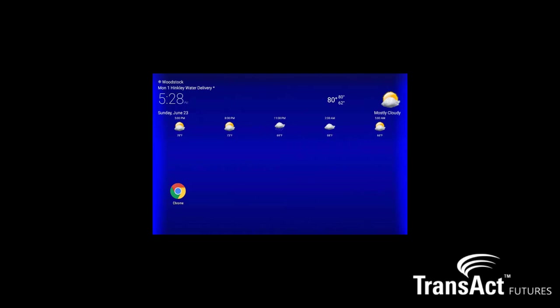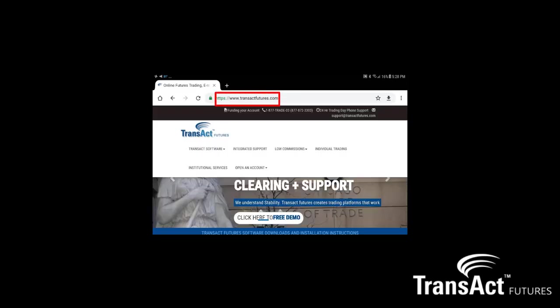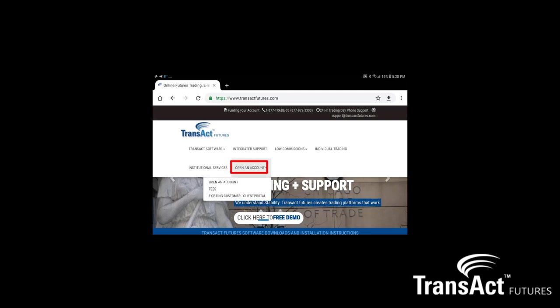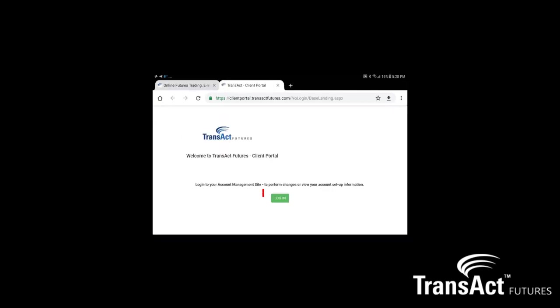I'm back as promised with a copy of my Android tablet loaded on the screen here. You can see I've already installed the Chrome browser in the lower left hand side. We'll go ahead and click on the icon which will bring up the web page — TransactFutures.com. Once the page loads you want to come down to open an account, then existing customer client portal.